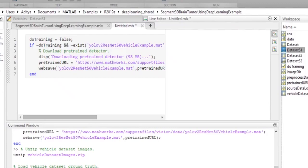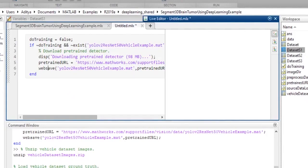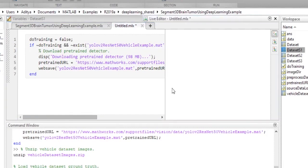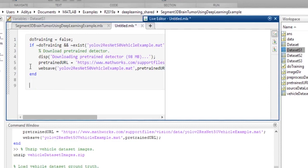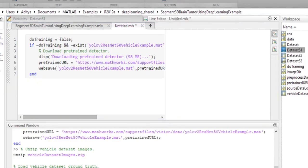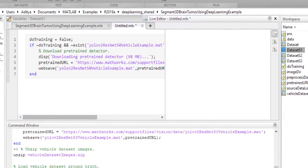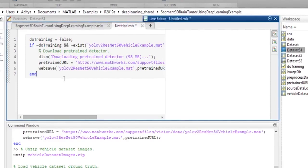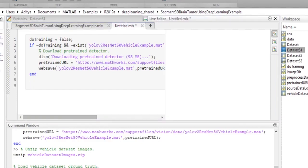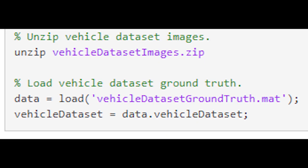Now that we have all our modules and libraries installed, let's get started with downloading the pre-trained detector. This example uses a pre-trained detector so the example can run without waiting for training to complete. If you want to train the detector using the train YOLO v2 object detector function, set the do training variable to true. Otherwise, download the pre-trained detector using the provided code.